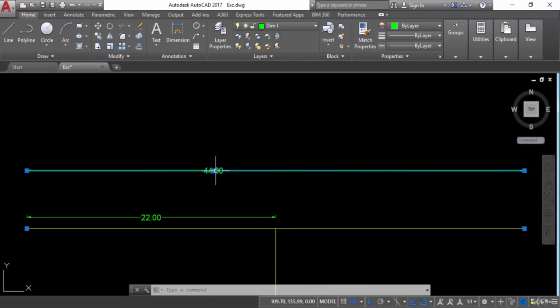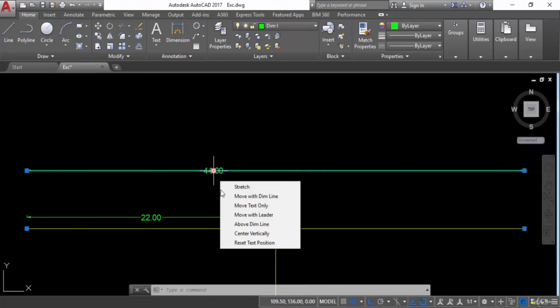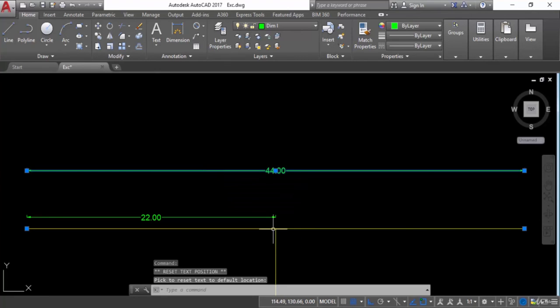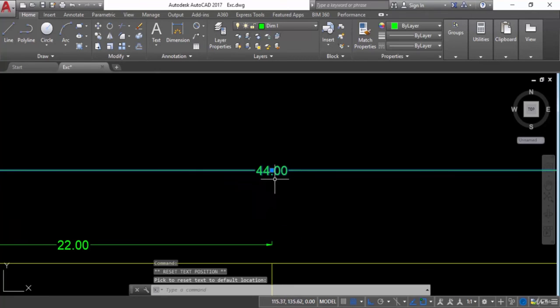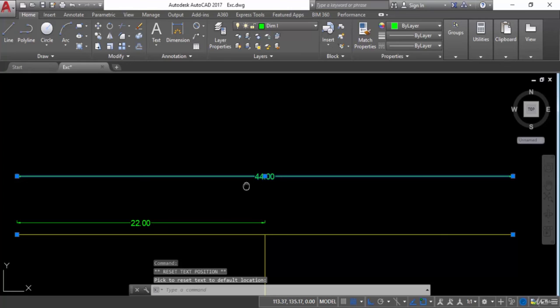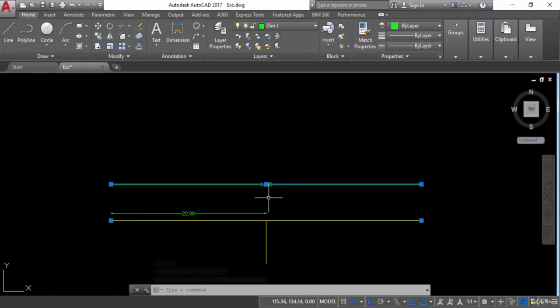Then again let's check the last option, that is reset text position — it puts the text back to its original position. So this is the original position. This is how you can make modifications to the dimension.